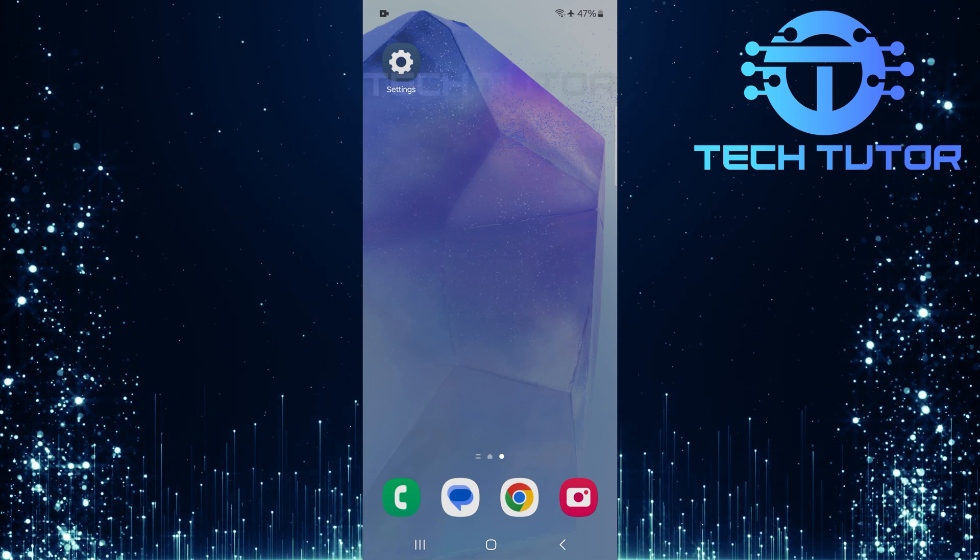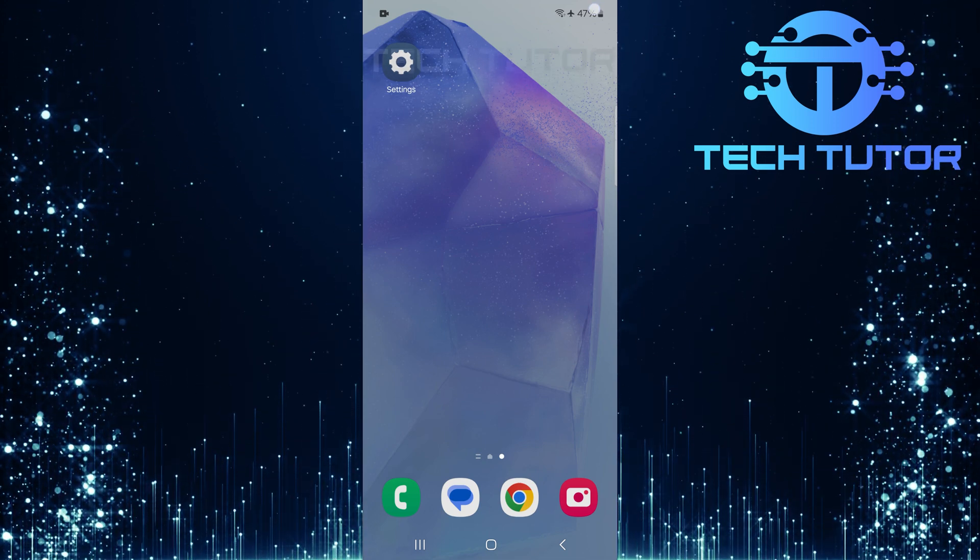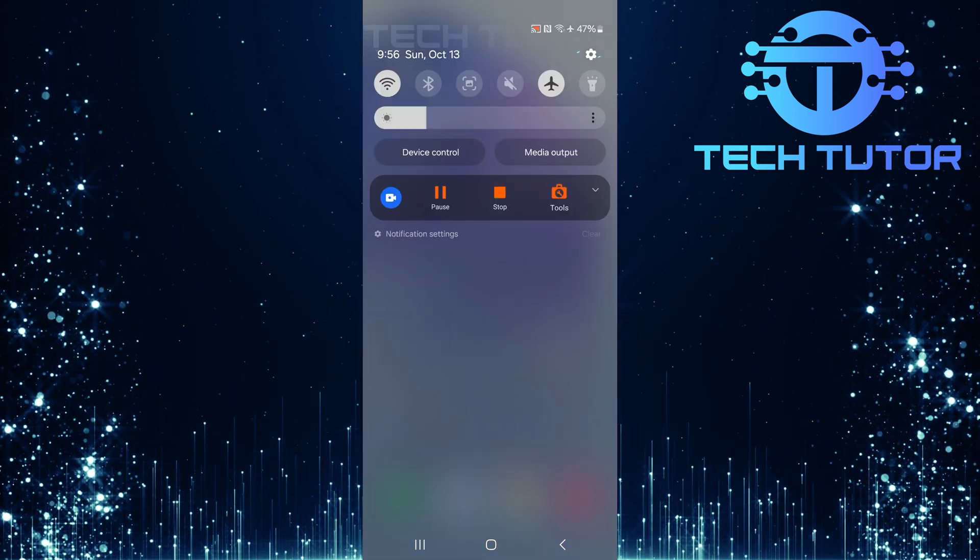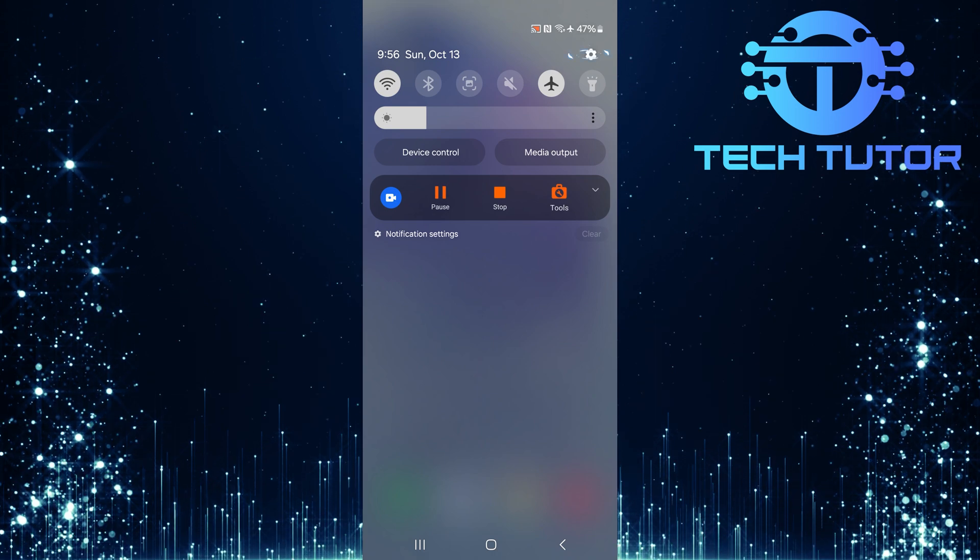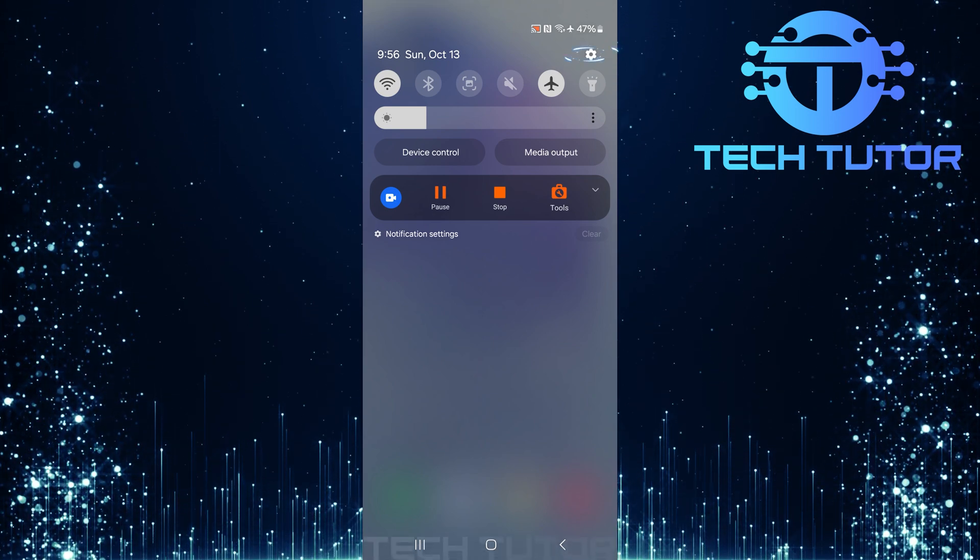To get started, swipe down from the top, just like this, and then tap on the gear icon at the top right corner.